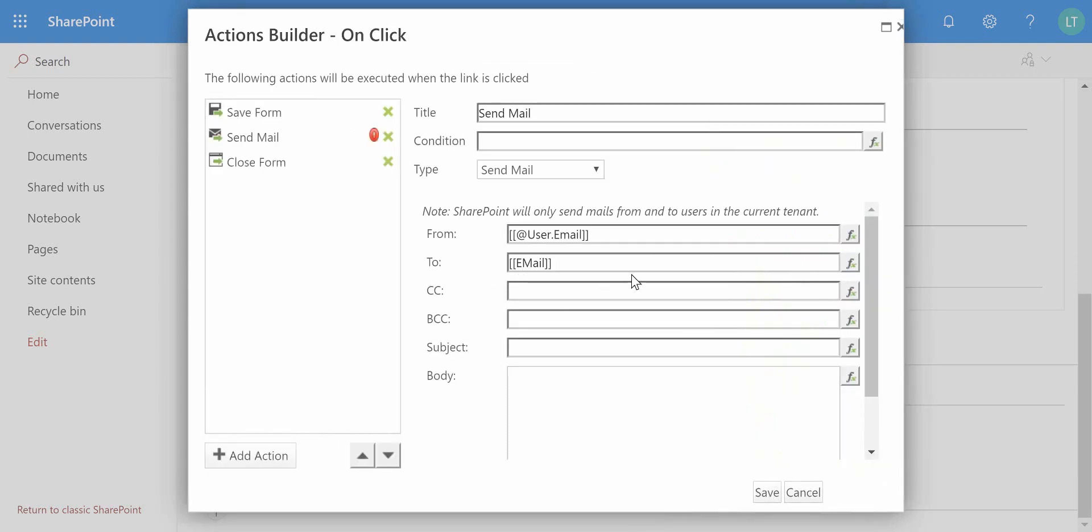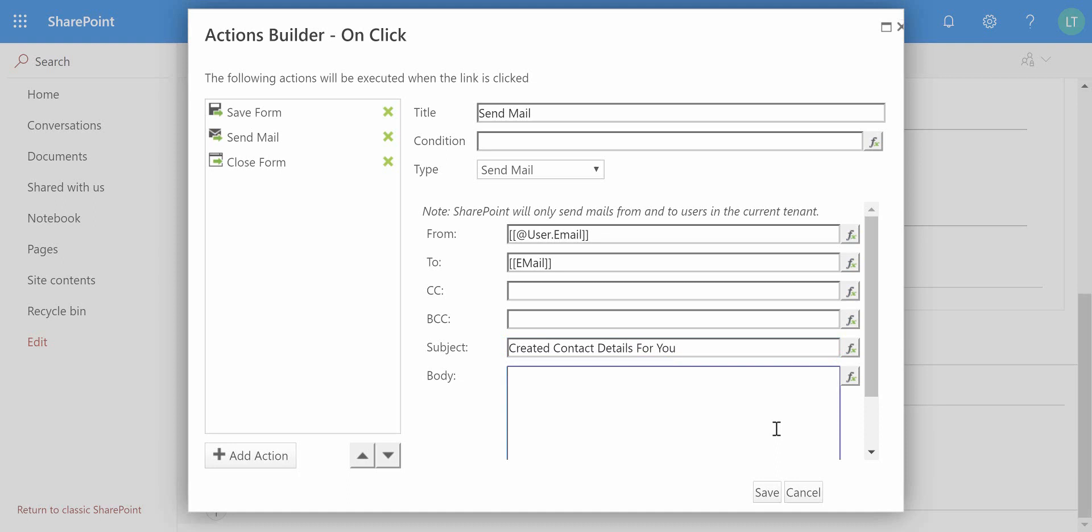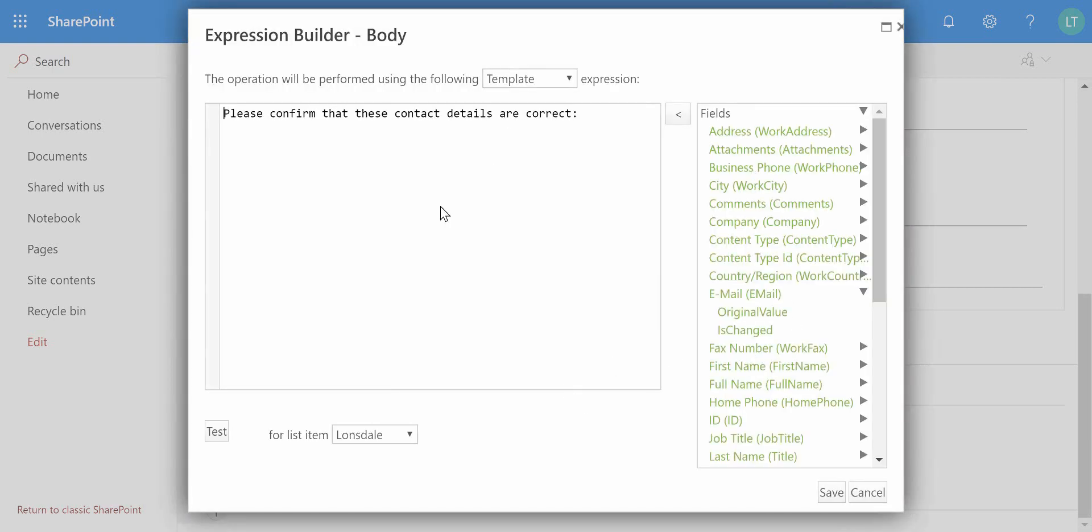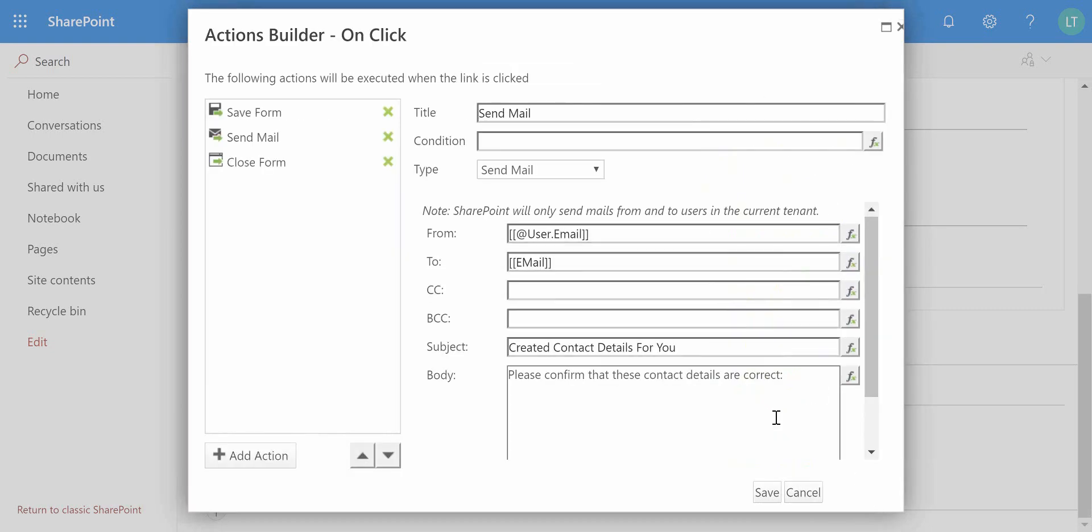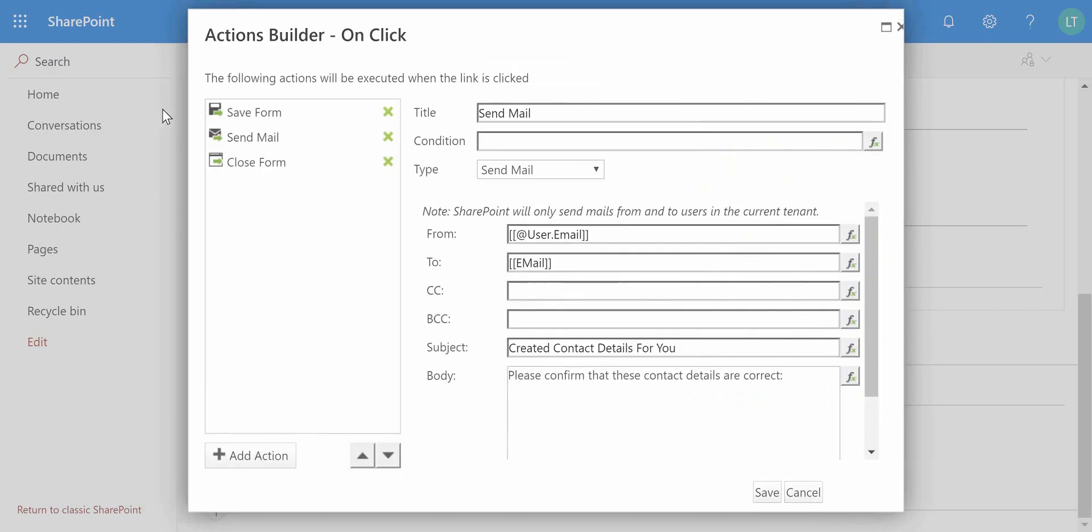And we can provide a subject and a body. So the subject might be 'Created contact details for you,' and we'll add a bit of a body message saying 'Please confirm that these contact details are correct.' And what we can do is start to insert on there also some of the different fields on the form if we wanted to.